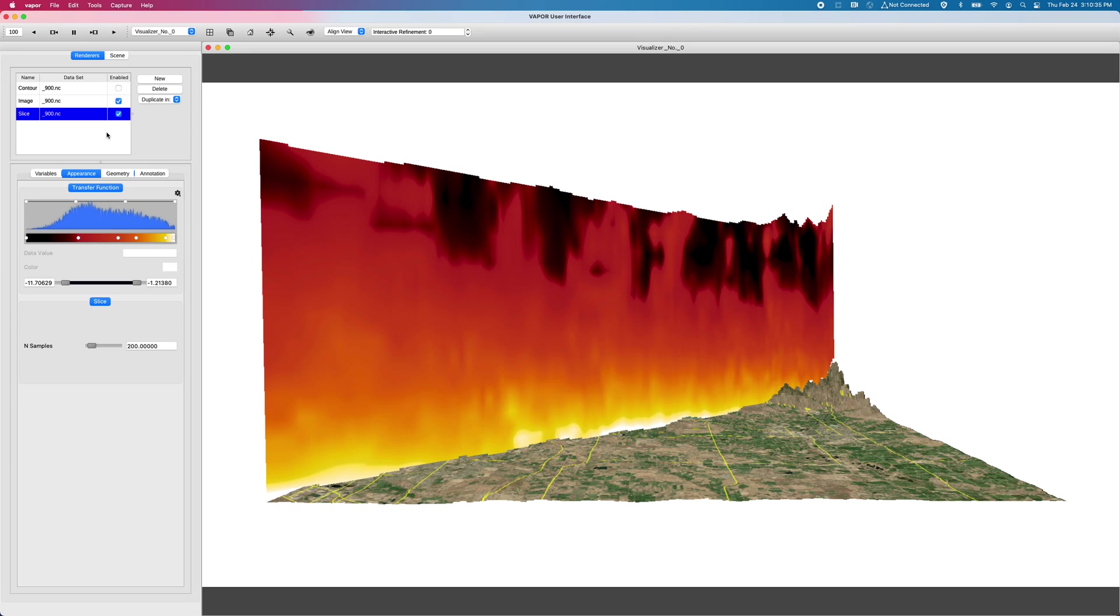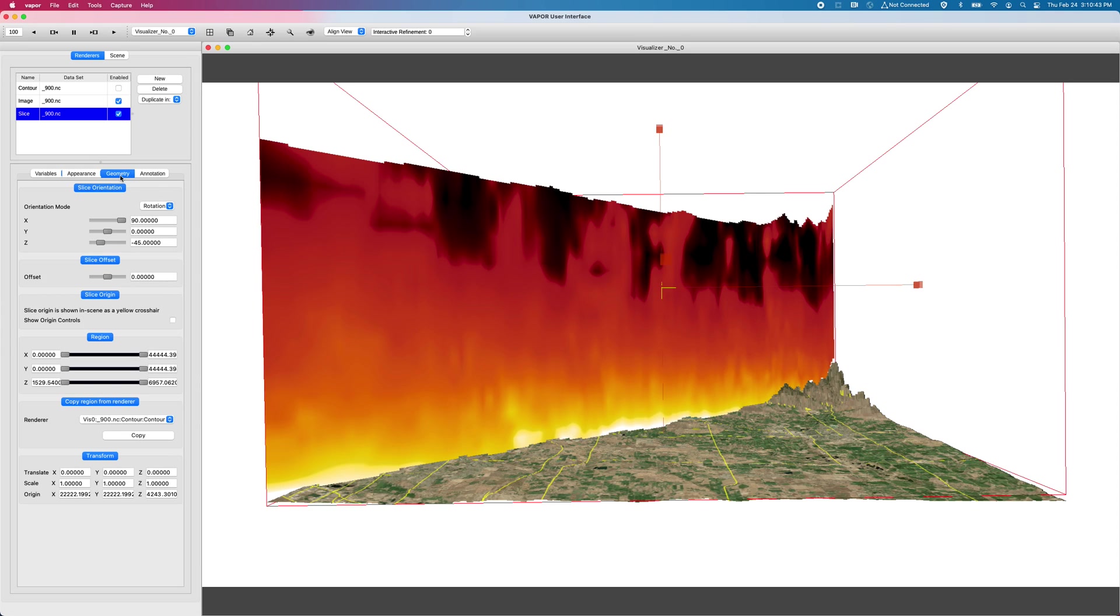The way that we can arbitrarily orient slices and contours is in the geometry tab for those respective renderers. So these new controls that we have, these orientation controls, allow us to rotate these slices and contours along the X, Y and Z planes.